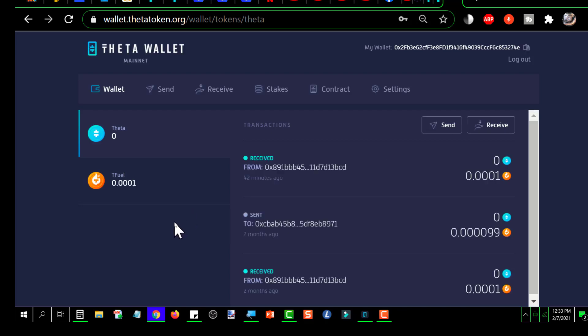I'm in the wallet. It shows I've got 0 Theta and I've got 0.0001 TFUEL.